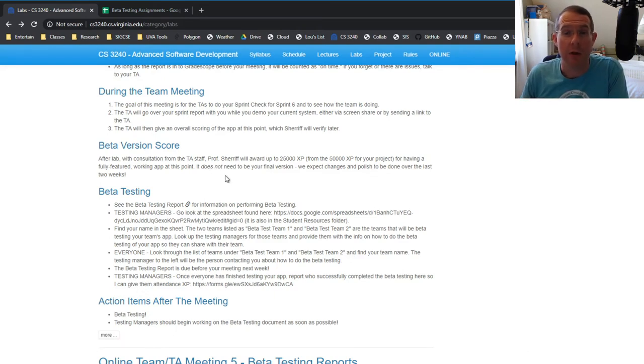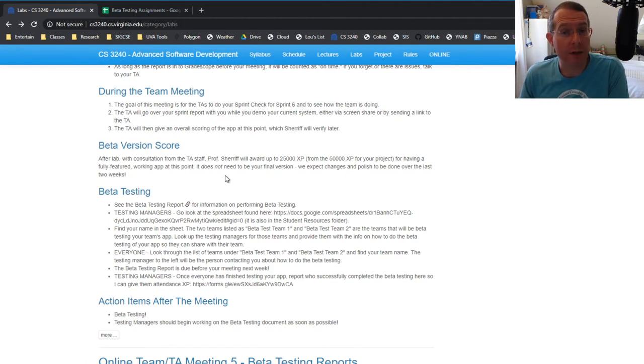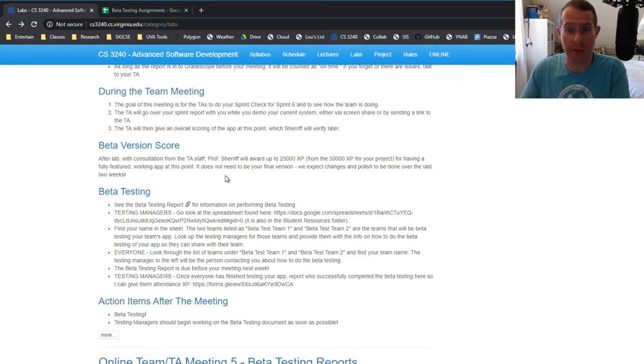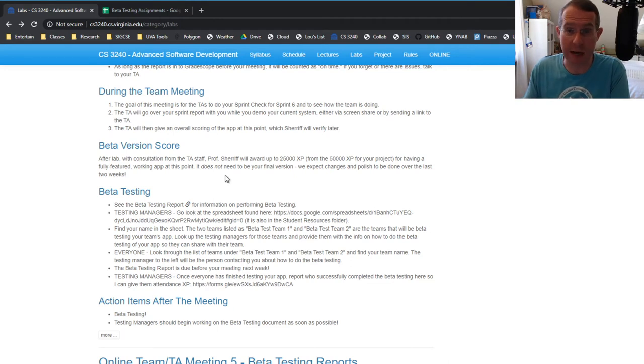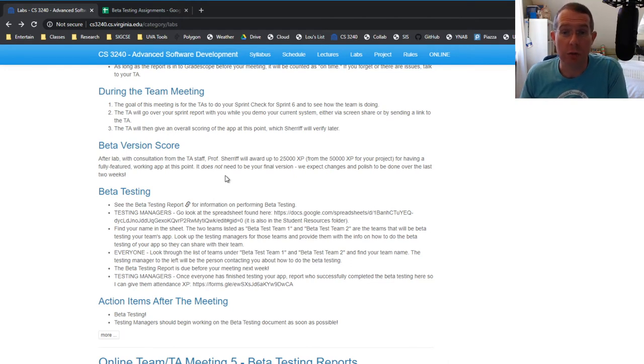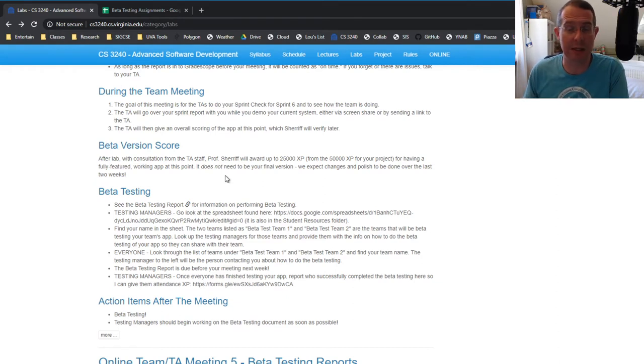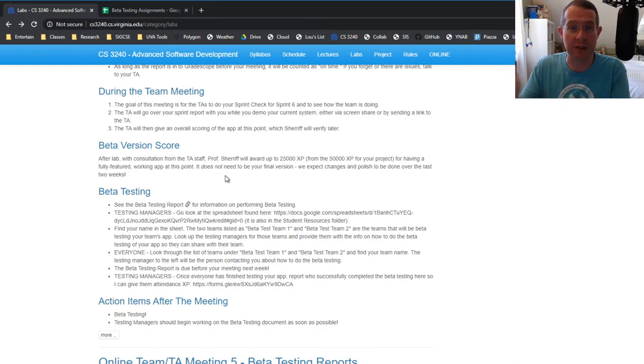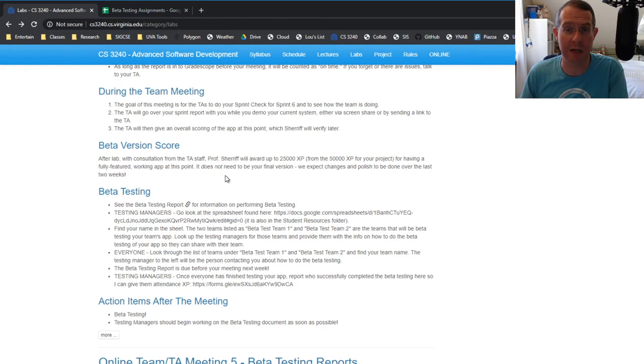Now, everyone, including testing managers, everyone, if you want to do a third beta test to get as many XP towards lab attendance as possible, that's great. You're welcome to do so. You can contact any other team on that sheet, any team that you want, team of people that you know or don't know, whatever, just say, Hey, I would like to get more points. Can I be a beta tester for your system and contact that testing manager, and they can hook you up.